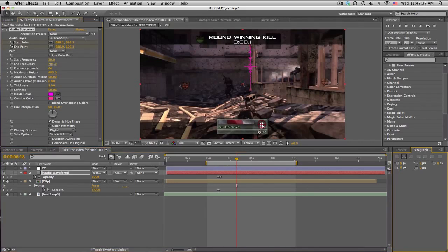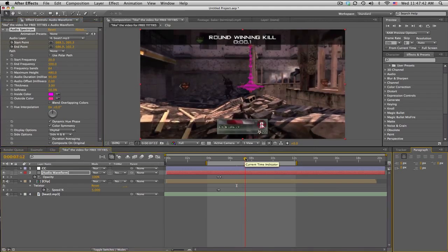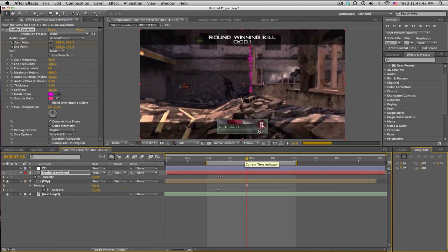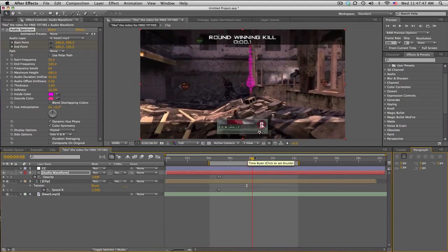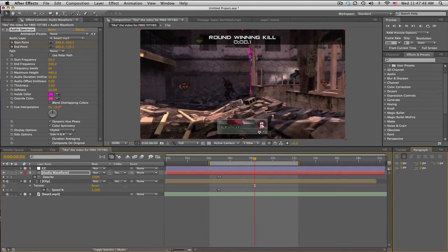You can see the waveforms are a little less choppy. It's more thick, that's what I want. We can change the side options to Side A so we only get the left side.